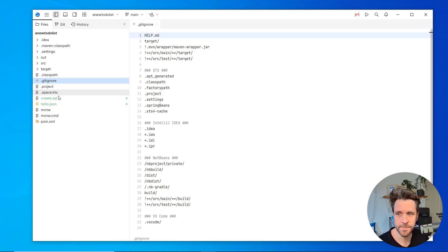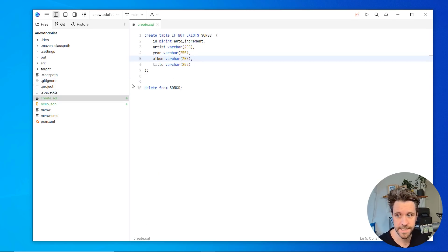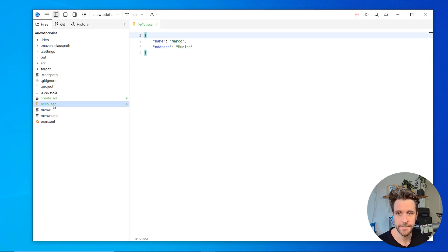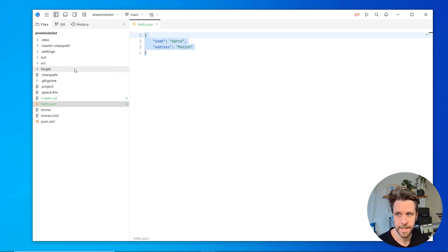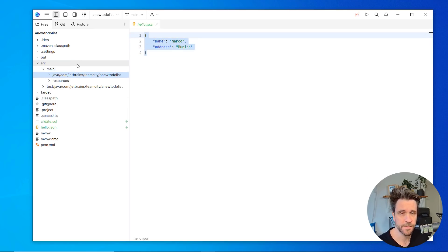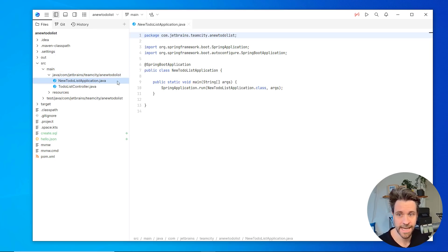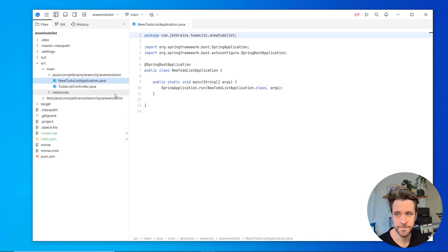So for example, here's a SQL file with basic syntax highlighting enabled. The same for a JSON file. And then when you browse a couple more folders, you'll see that it's actually a Java project. It has a couple of Java classes inside.